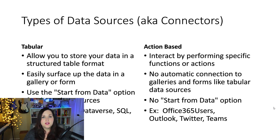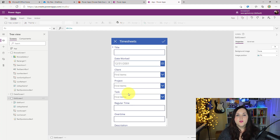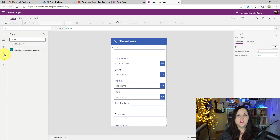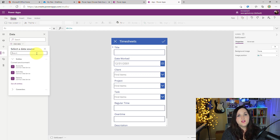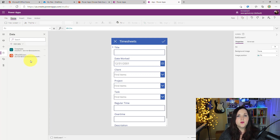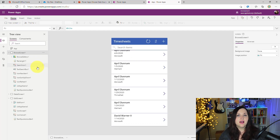Examples of action-based connectors include Office 365 Users, Outlook, and Teams. With those, we wouldn't actually be storing data in those services, but we might want to get data or perform an action on that data. Jumping back to the sample app we just started — to add an action-based data source, we go to the data tab on the left-hand side, select 'Add data,' and search for the Office 365 Users connector. We'll add that into our app. This connector queries your Office 365 users directory and lets you return information for a user. For a timesheet, you might need to get your manager's approval — that's an action we can perform with this action-based connector.